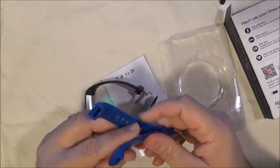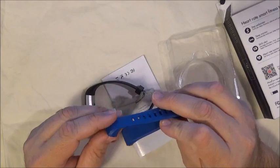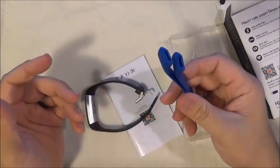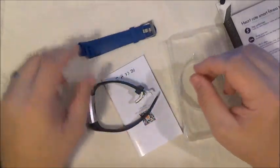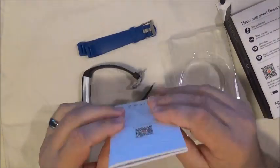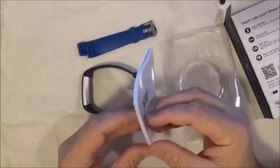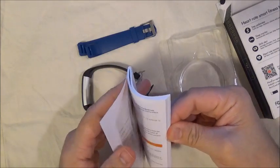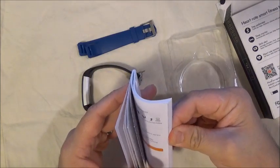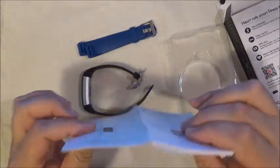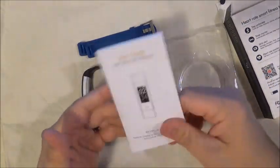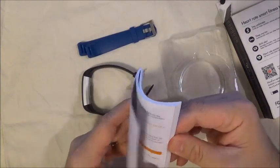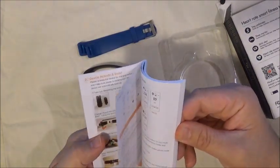It does come with an extra set of bands. So if you don't like the black, you can use the blue. And an instruction booklet. A very nice thick one, but as you might have guessed, only so much of it is in English. The rest is in alternate languages. But still nonetheless, it's good to have a nice, decent book to give you some good information.